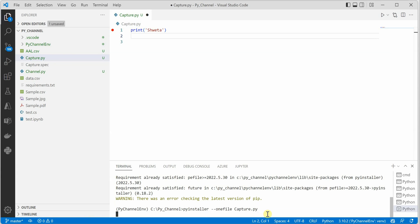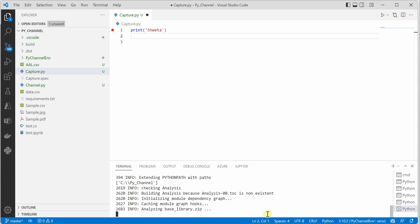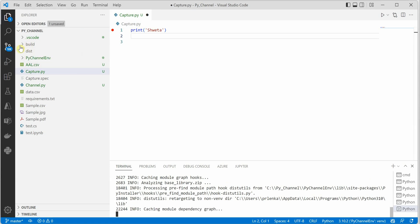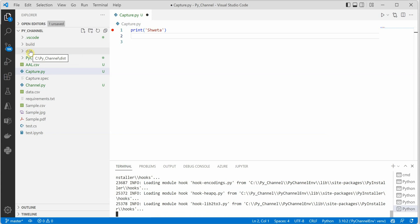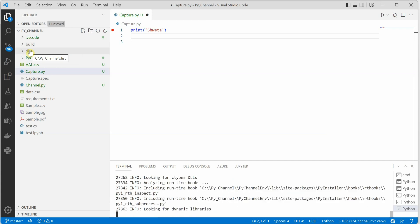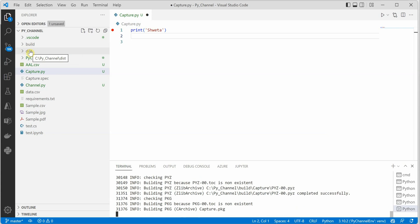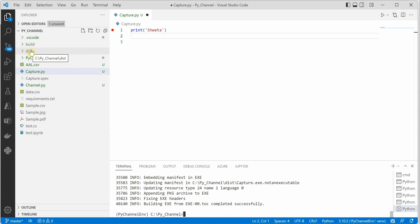So let's click enter and you can see that the process already started. It will just take a couple of seconds. Meanwhile, you can see that on the left-hand side, two new folders got created: built and dist. Let it finish, then I can show you. It is about to finish.